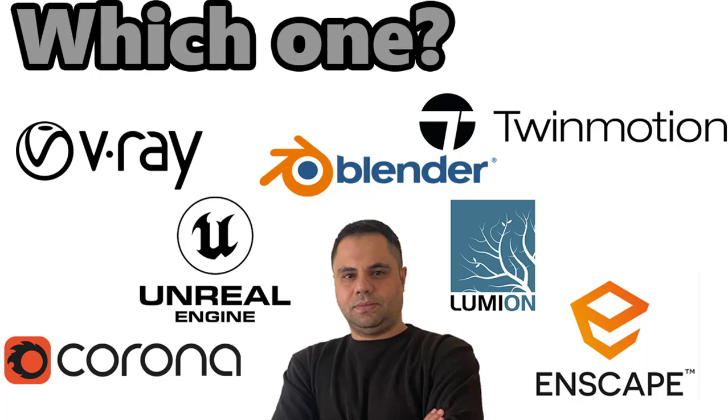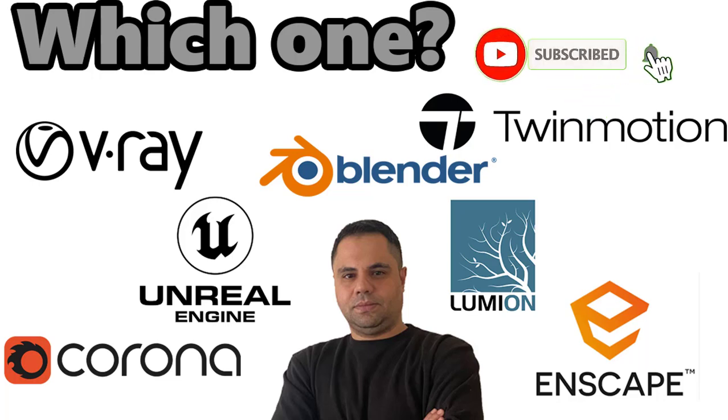That's all for today. I hope that you enjoyed this tutorial. Please like, share, and subscribe, and see you in the next tutorial.